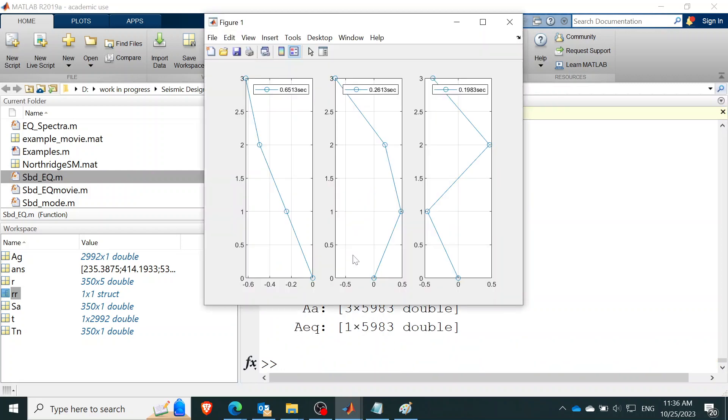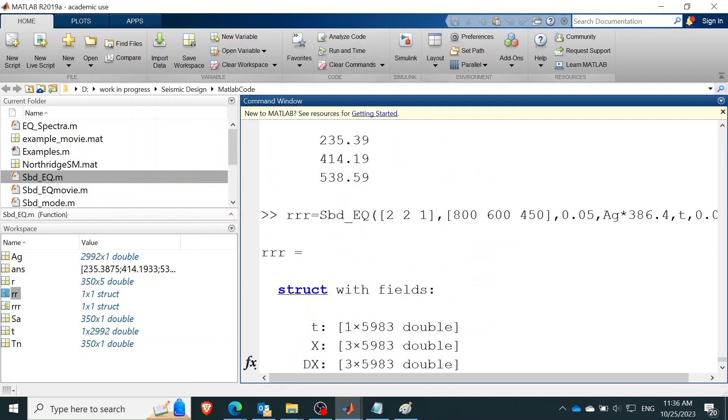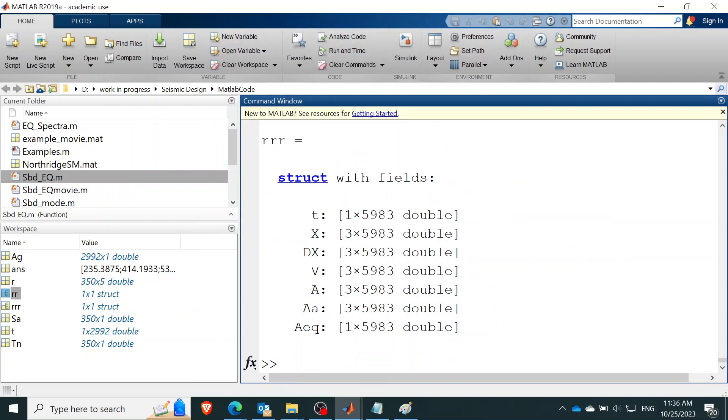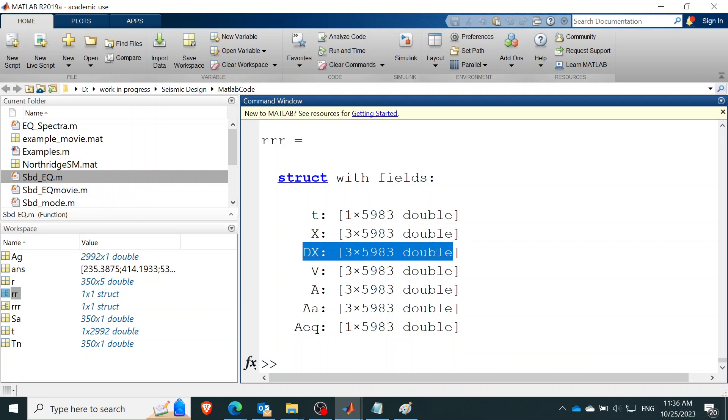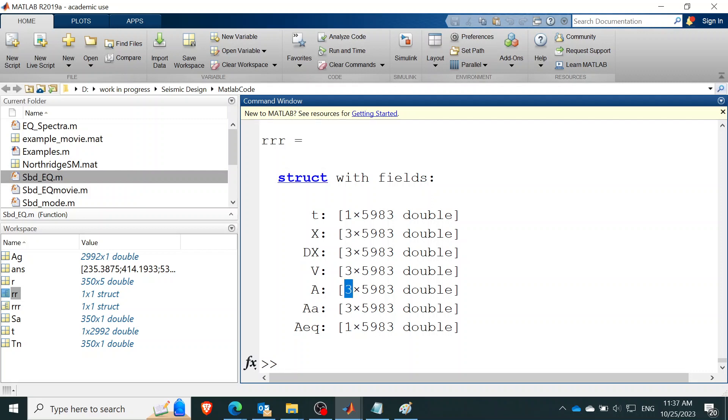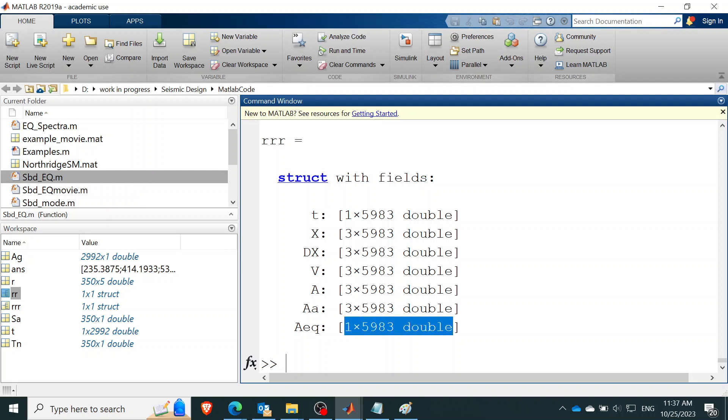And okay, wow. I don't expect this. But anyway, that's good. So it outputs. It outputs your T. It outputs your response. The DX is the interstory response. Yeah, in this case, you don't really care at this point. It's really useful when you do building design where you're interested in difference in displacement between stories. Velocity acceleration, absolute acceleration, and the earthquake acceleration.